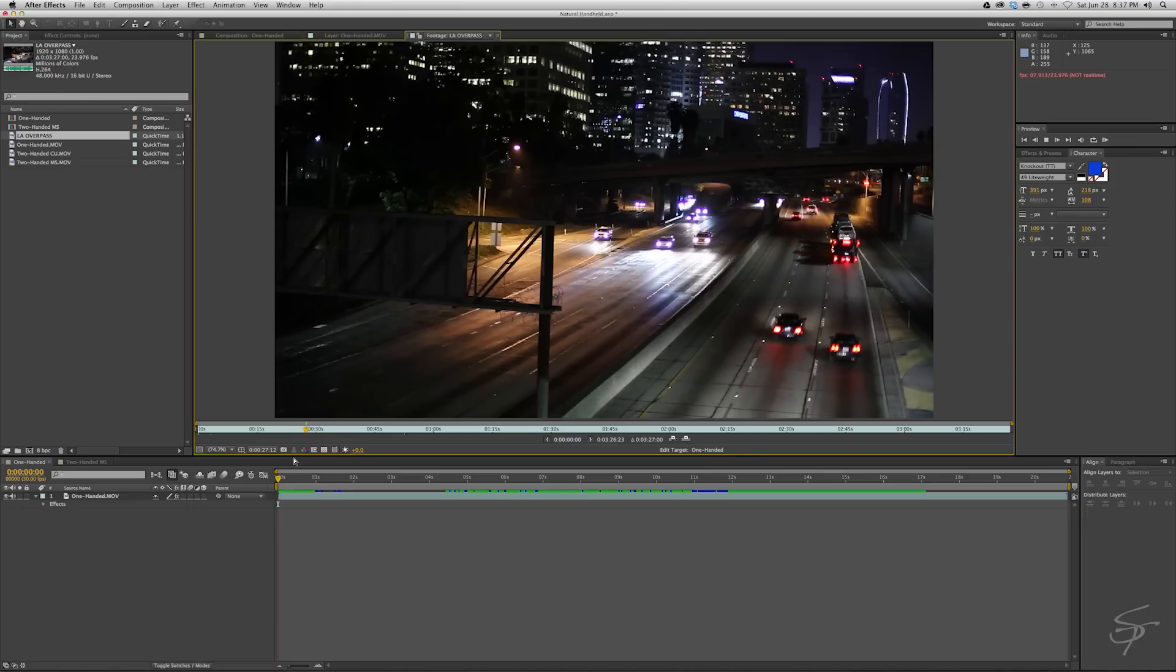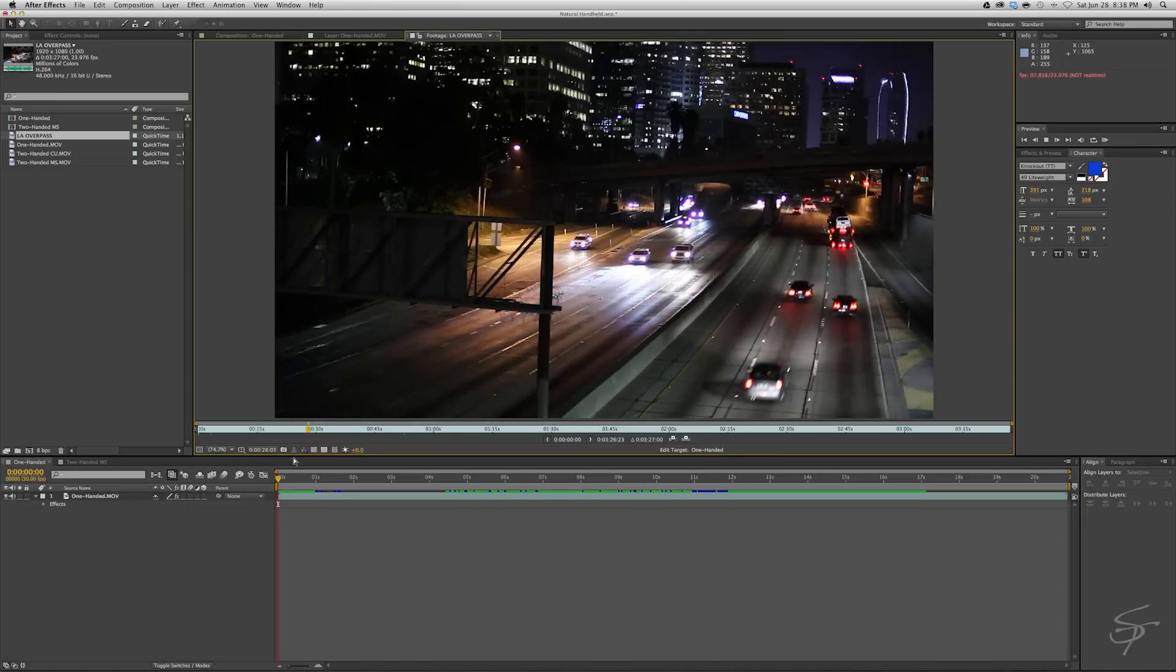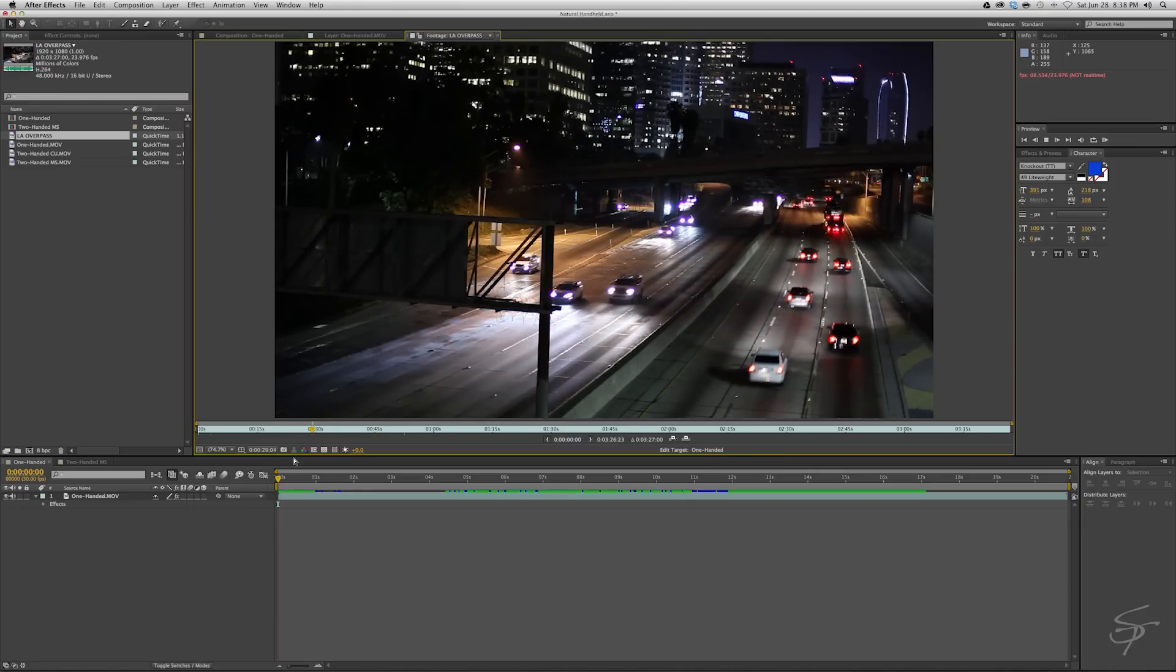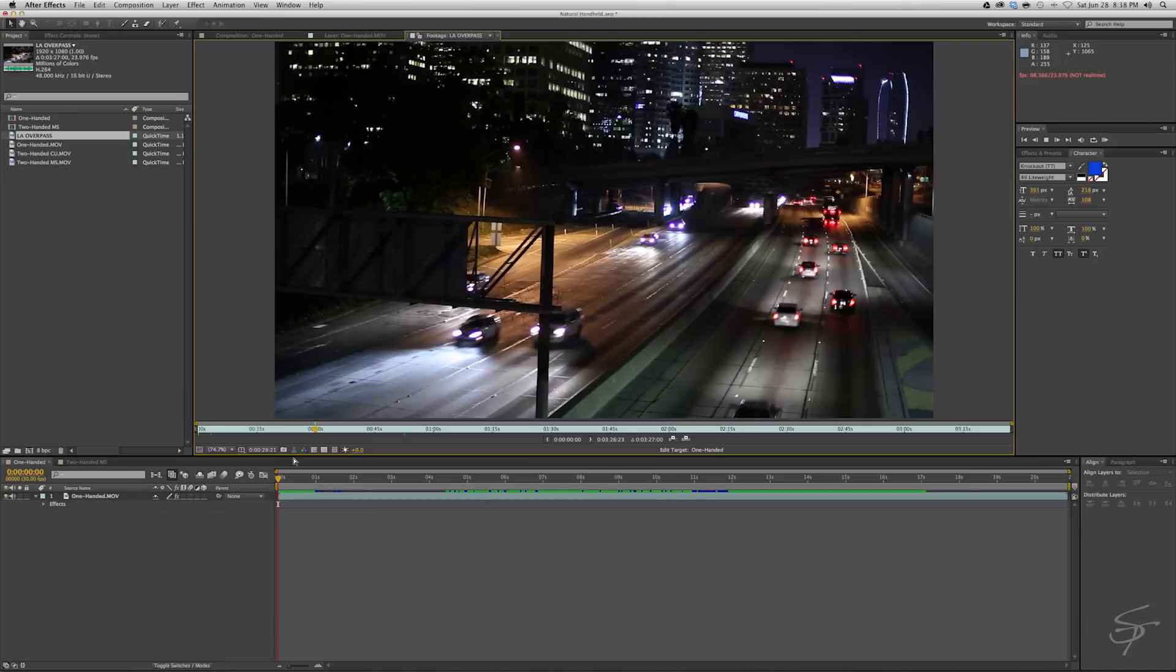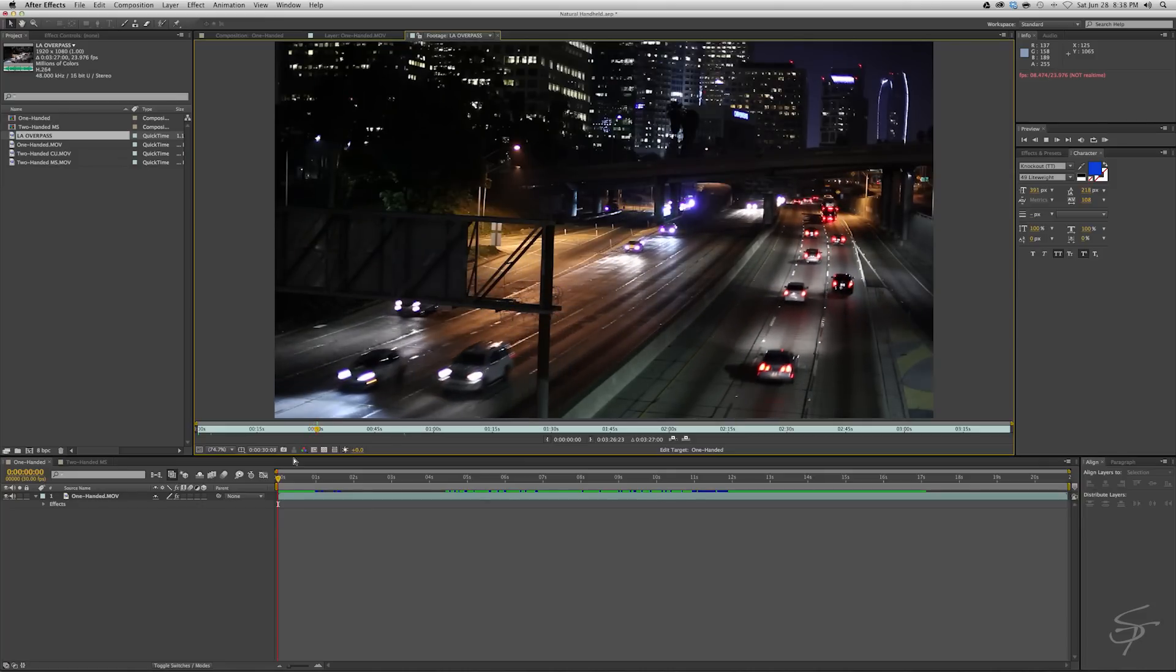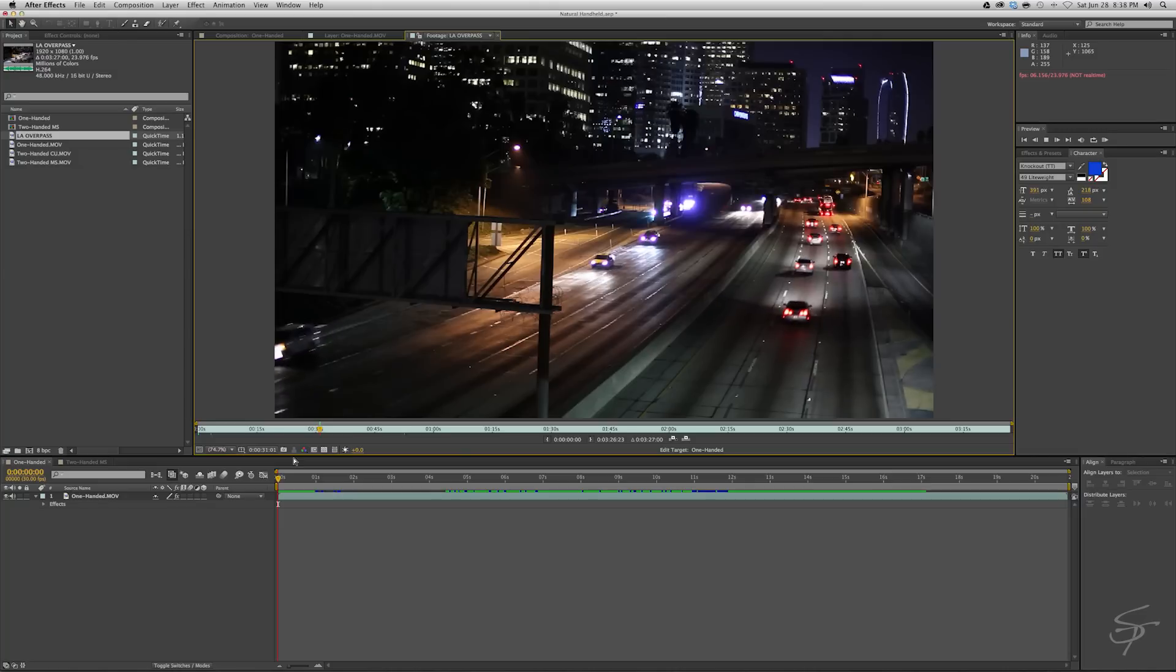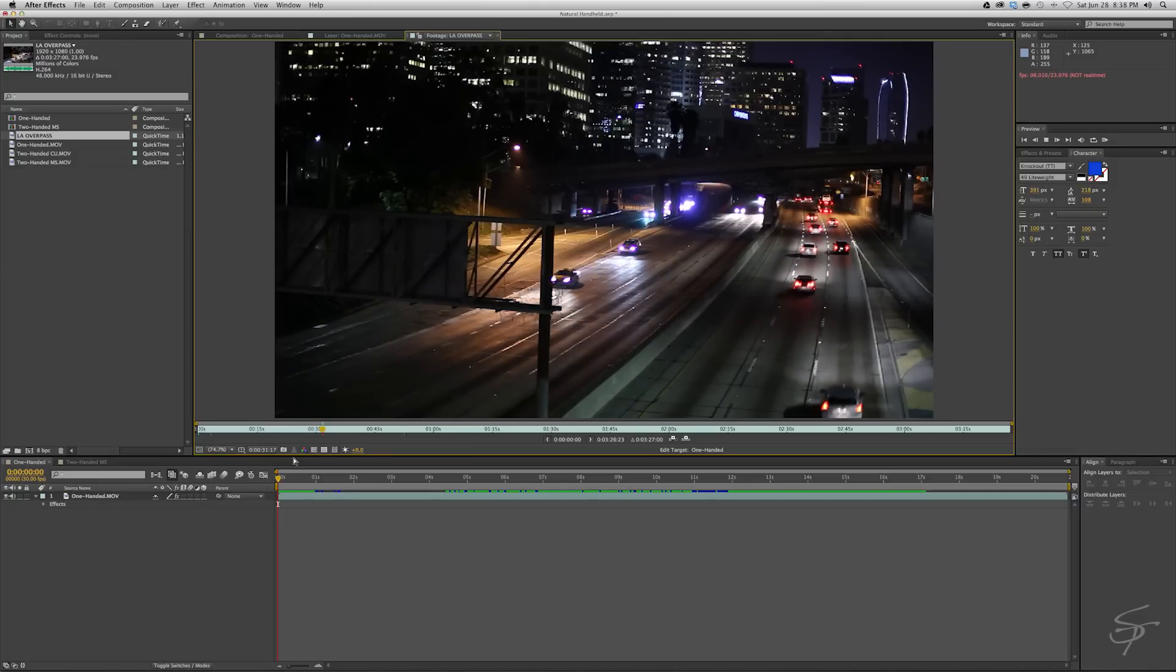Whereas what I'm going to show you today is completely natural because it's tracking data that's been taken from actual handheld footage. So there's no more real than real. All right, let's get going here.